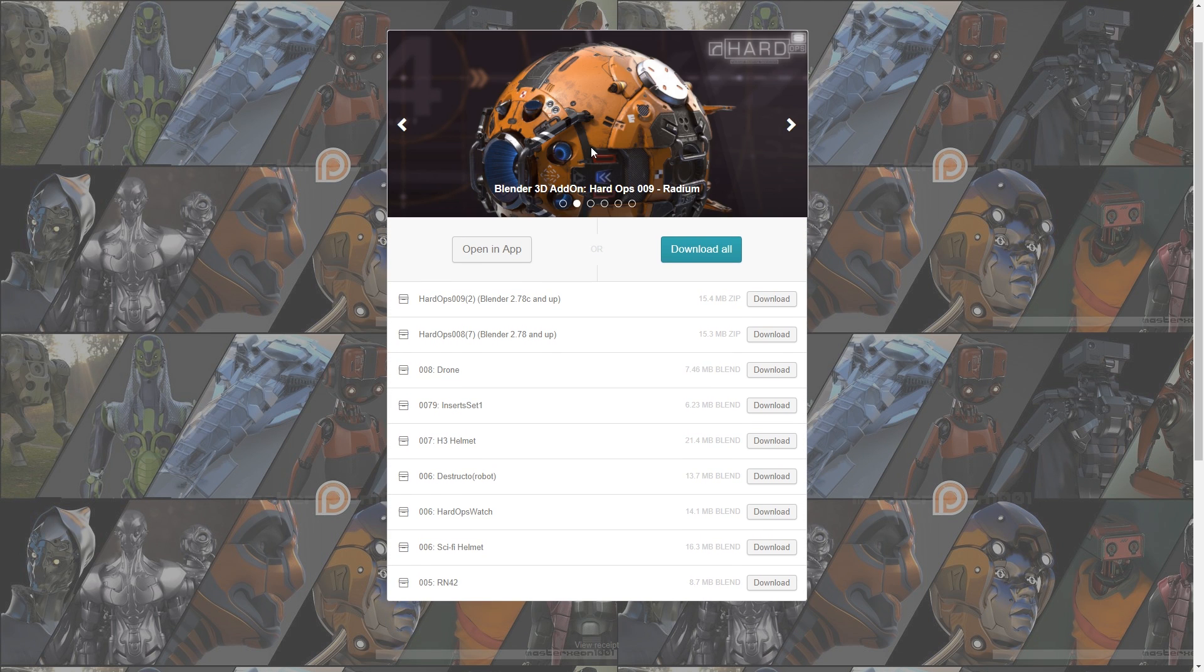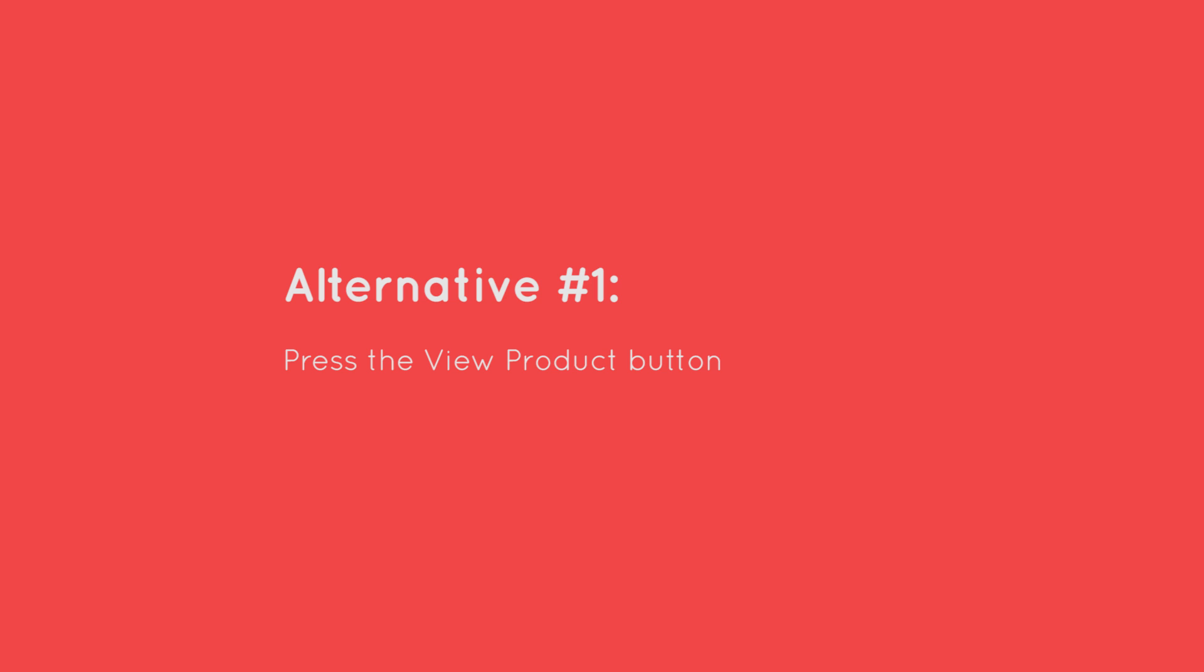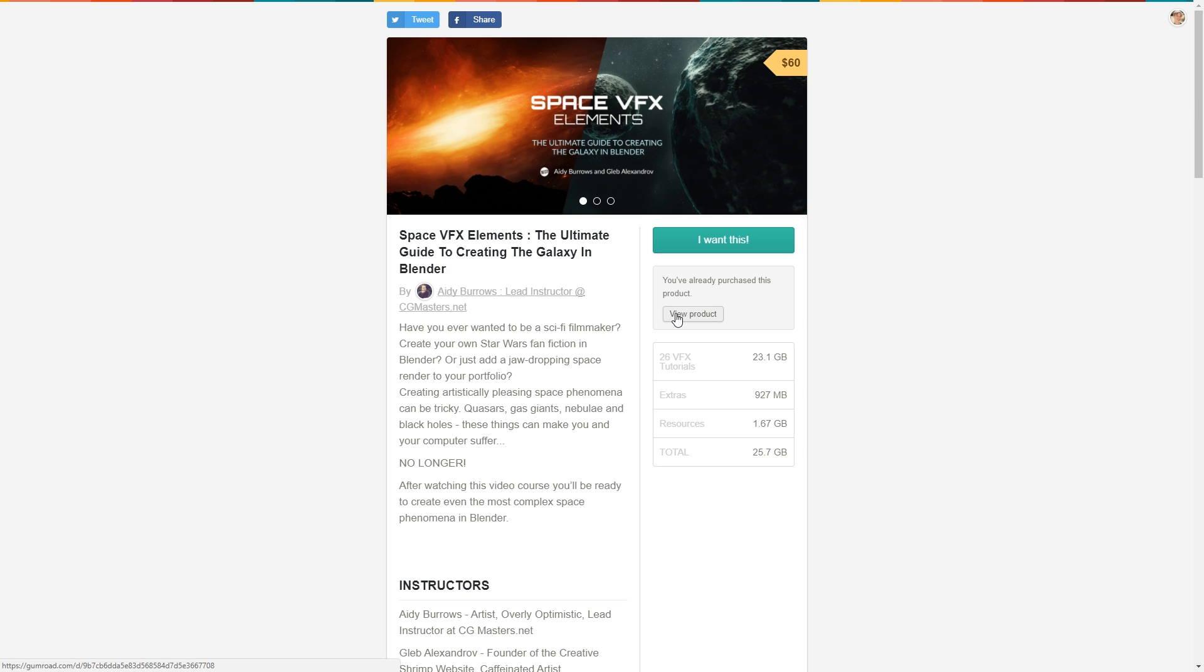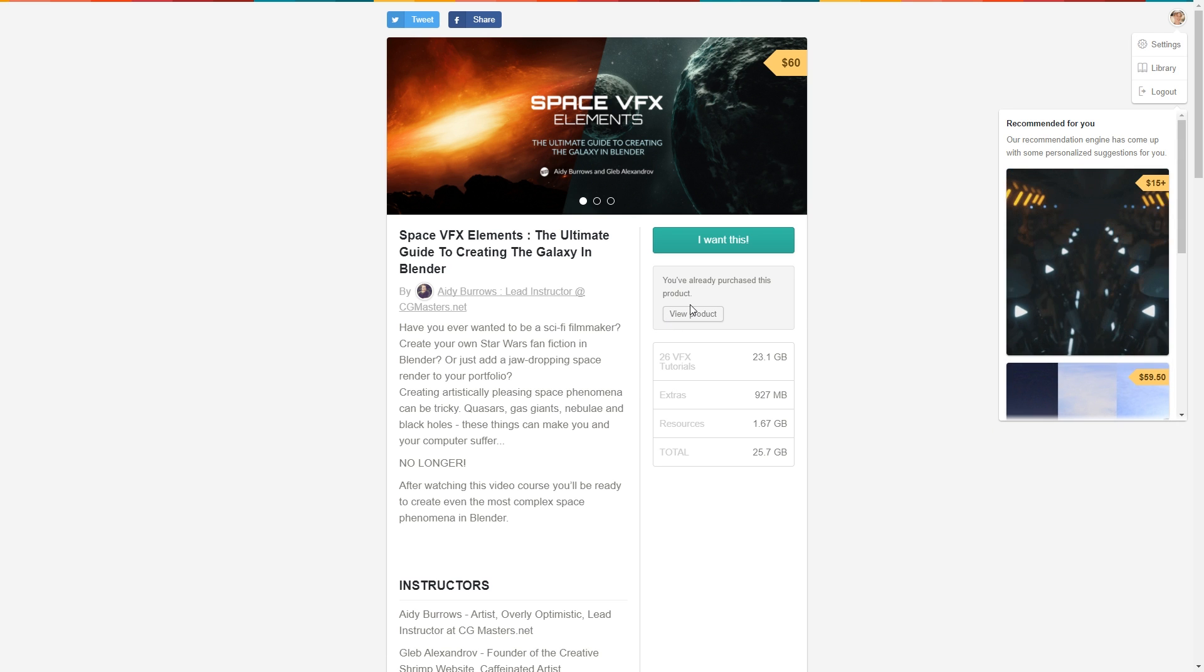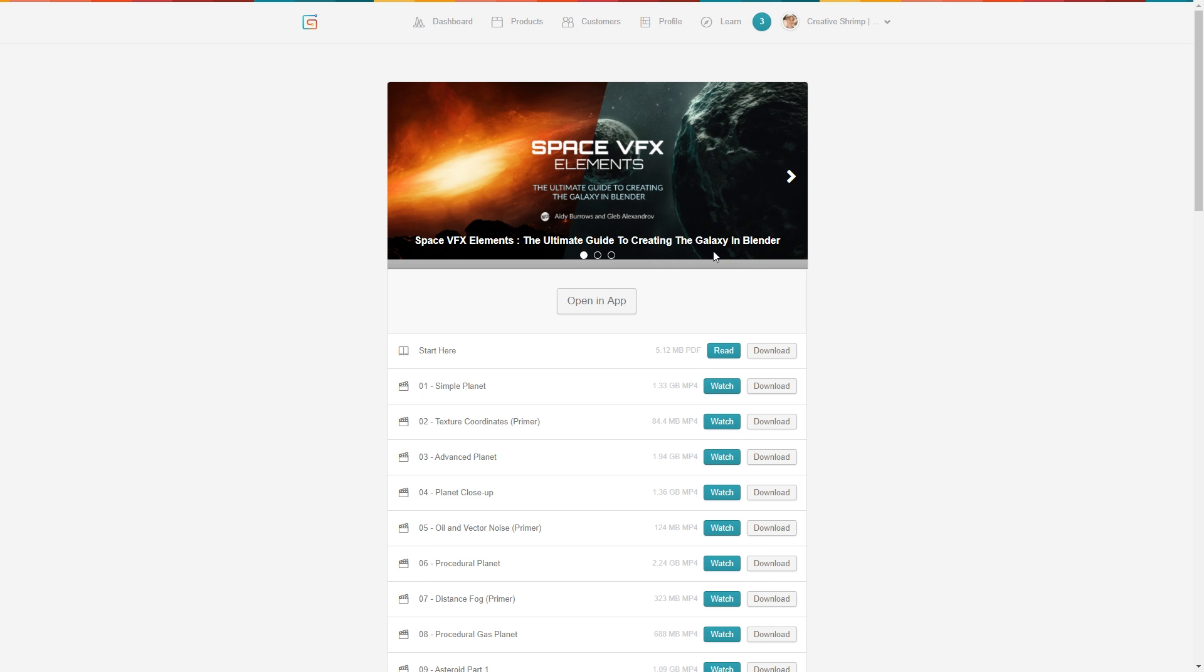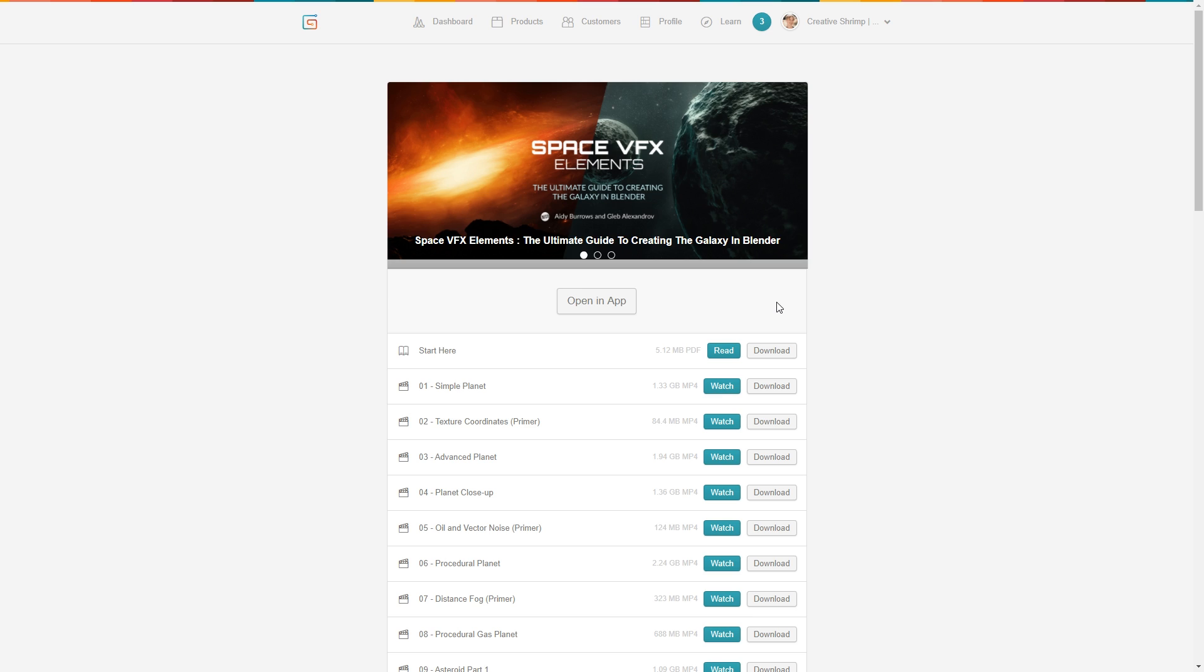And in the case you created the account at Gumroad it's even easier. You can just go to the Gumroad product page, for example for SpaceVFX and then click this button that says view product. But once again you have to have an account on Gumroad and you have to log in first. So that's the alternative way to access the product.